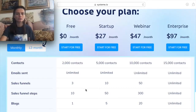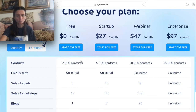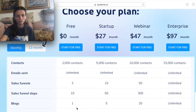In this video, we're basically going to talk about the prices with the software. As you can see here, there is a free option where you can have 2,000 contacts, unlimited emails that can be sent, 3 sales funnels, 10 steps with the sales funnels, and you can do 1 blog.